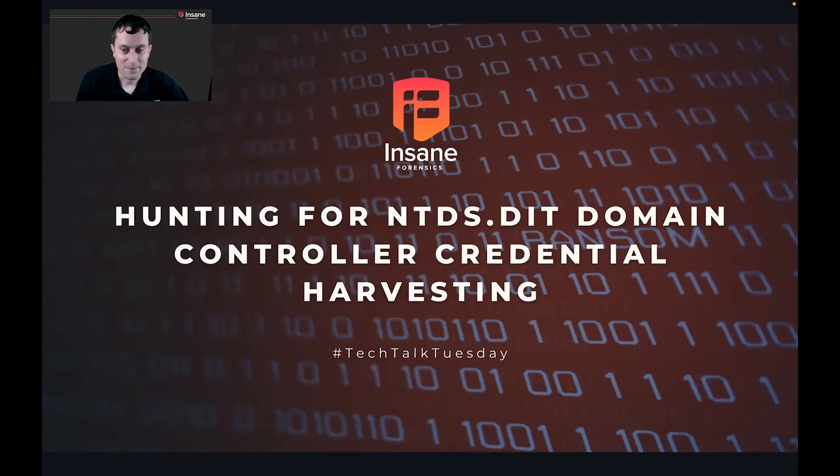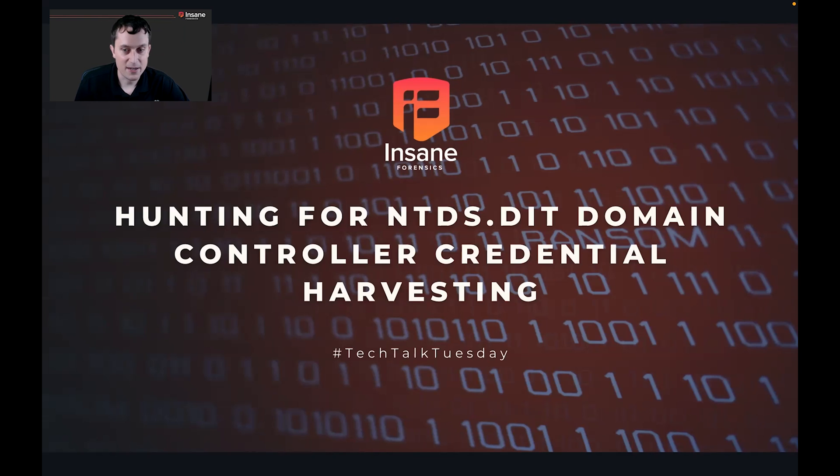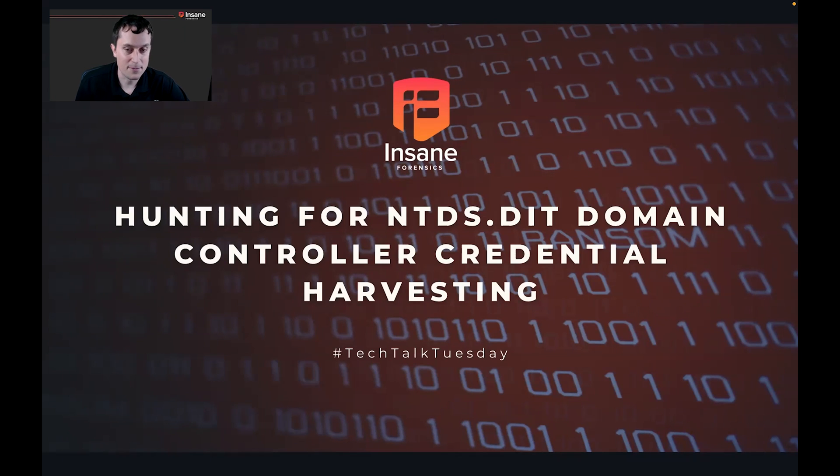Hi everyone, Dan from Insane Forensics. Welcome back to Tech Talk Tuesday. Today we're going to talk about domain controller credential harvesting and specifically a version that APT28 and Hafnium has been using recently.